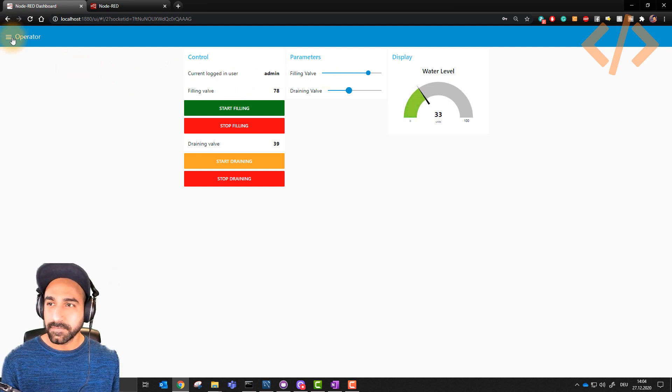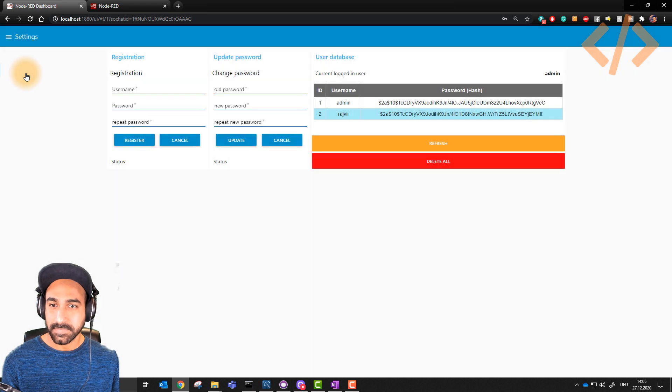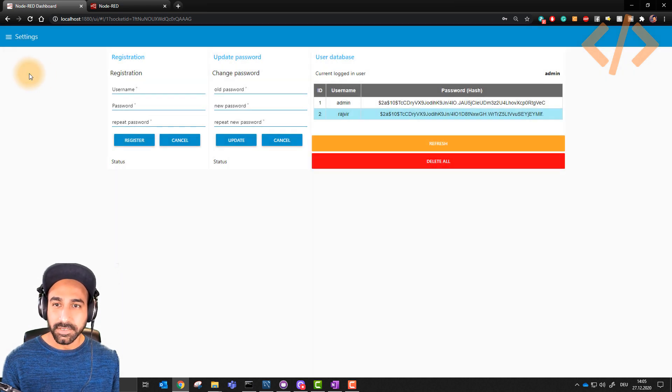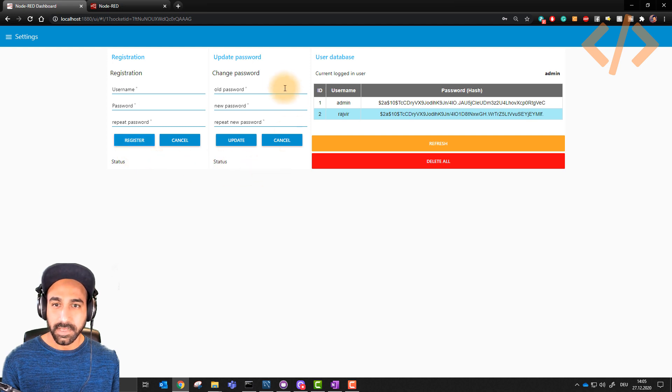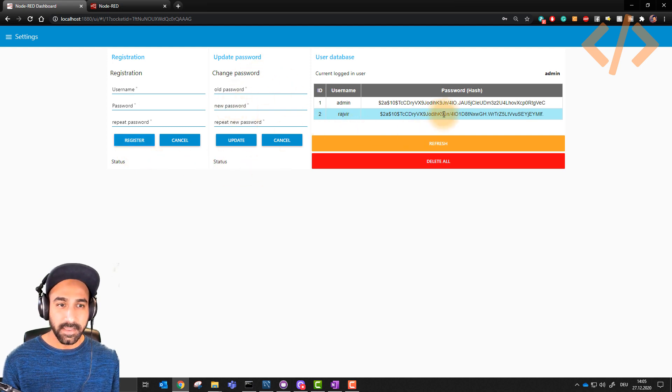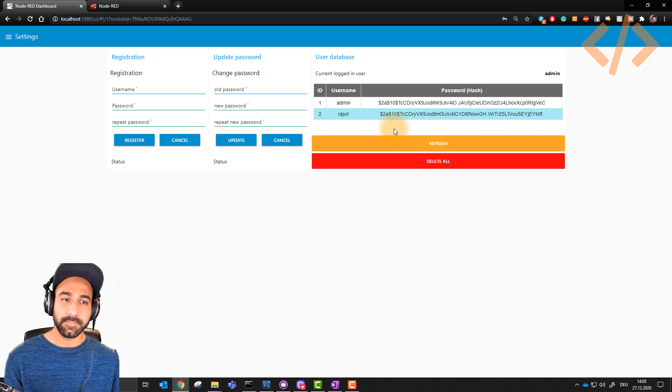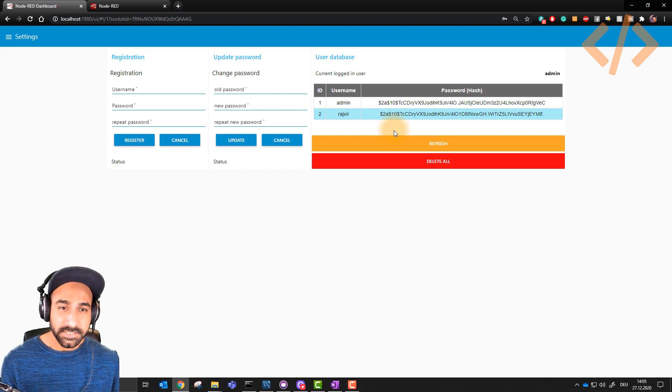And now if you see here another tab, it says settings. Now what is happening here, you will see you can register new users, you can update the passwords, and you have a user database.